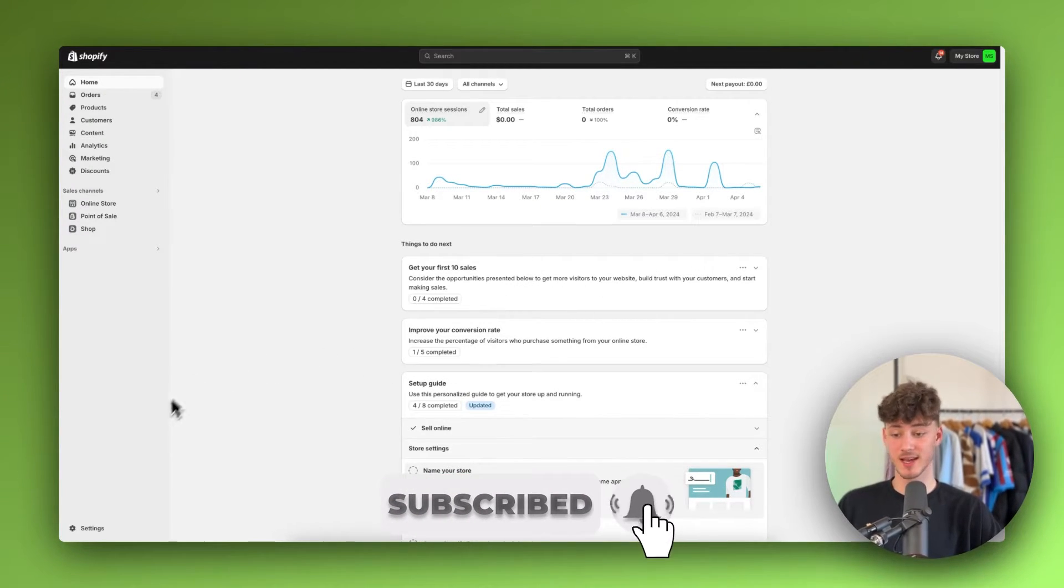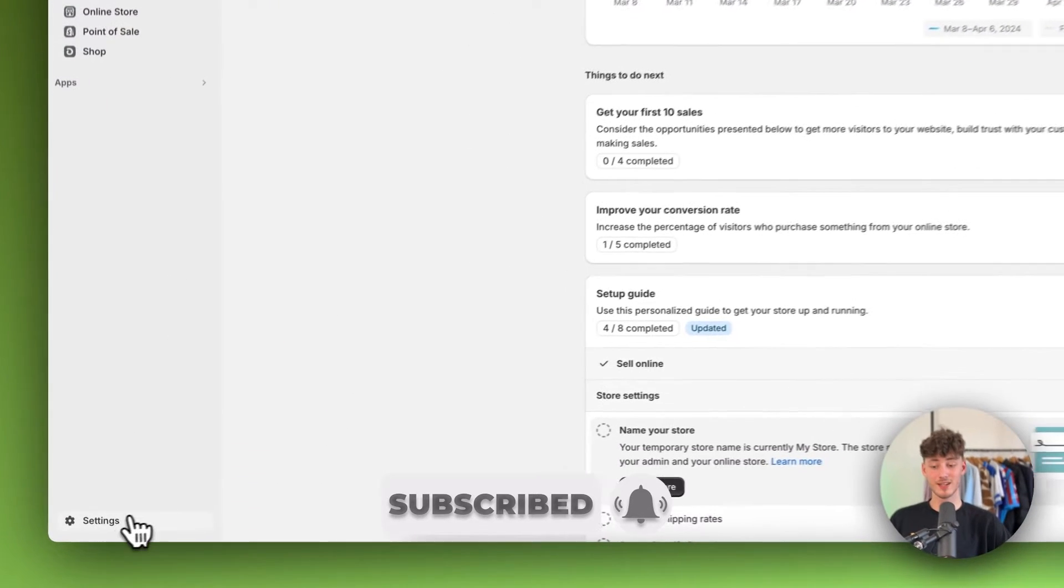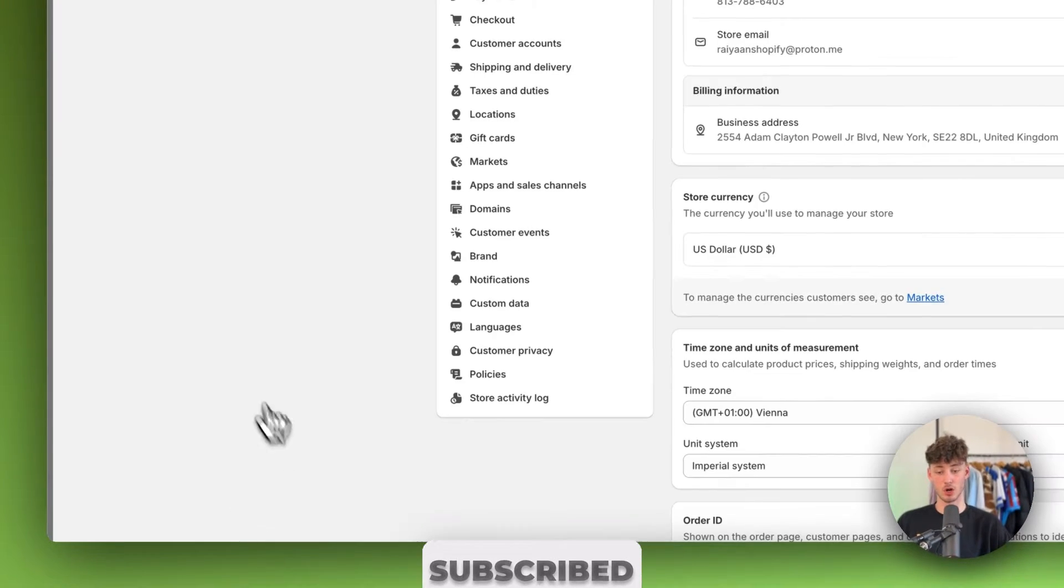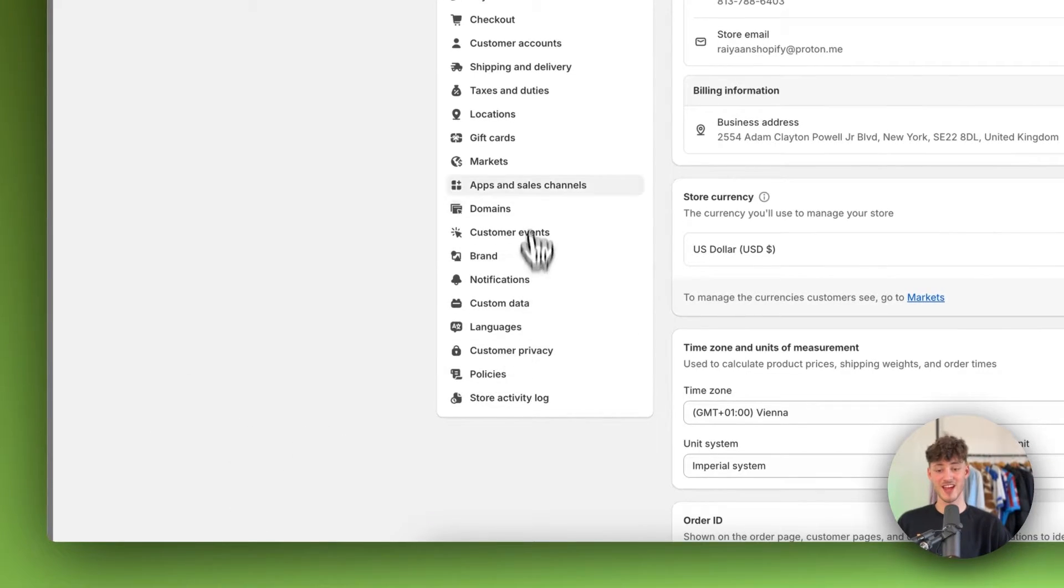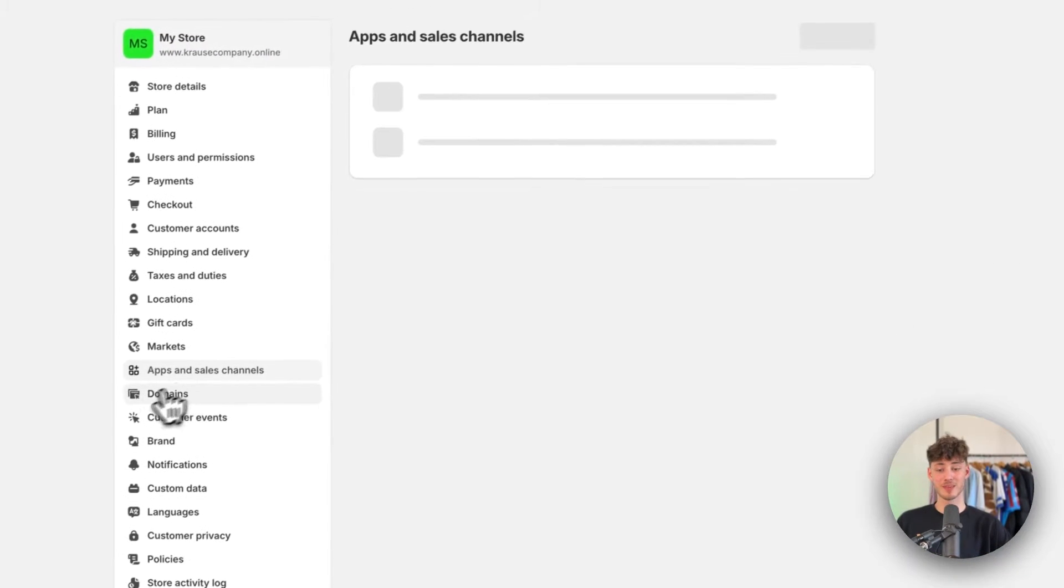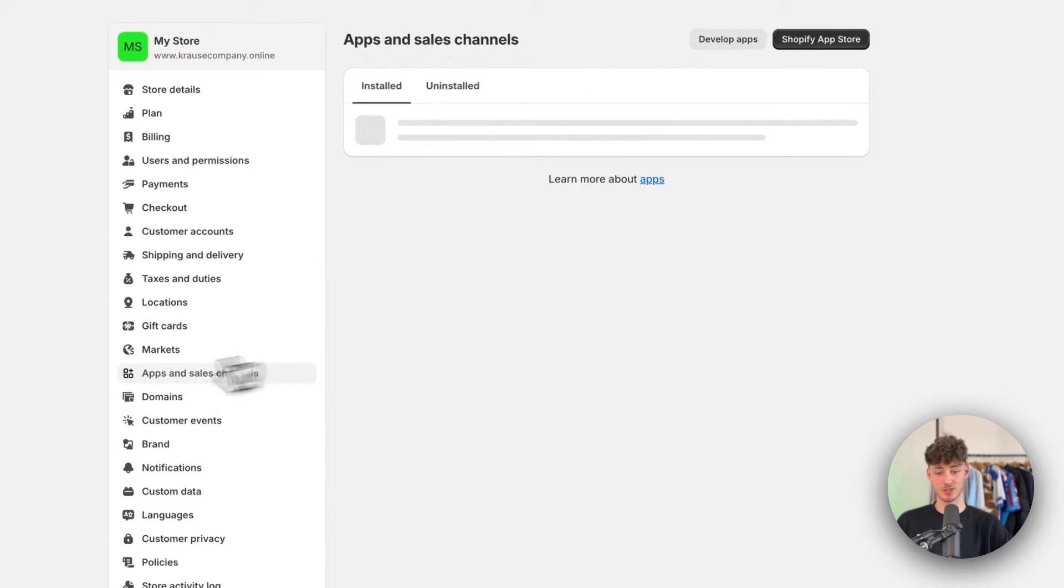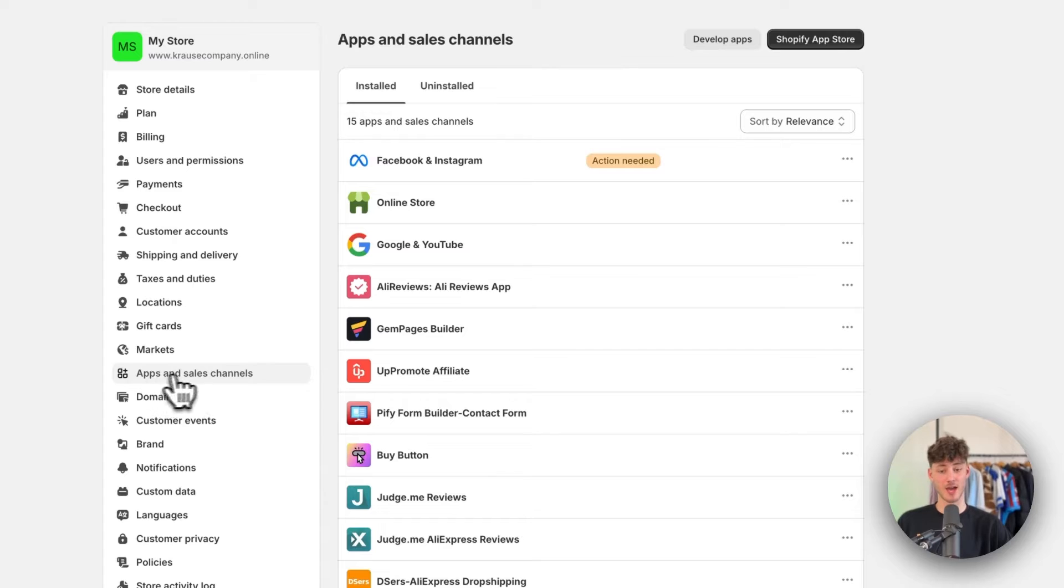To get started, head over to the settings on the bottom left and open up the Shopify App Store by clicking on Apps and Sales Channels, and then clicking on Shopify App Store.